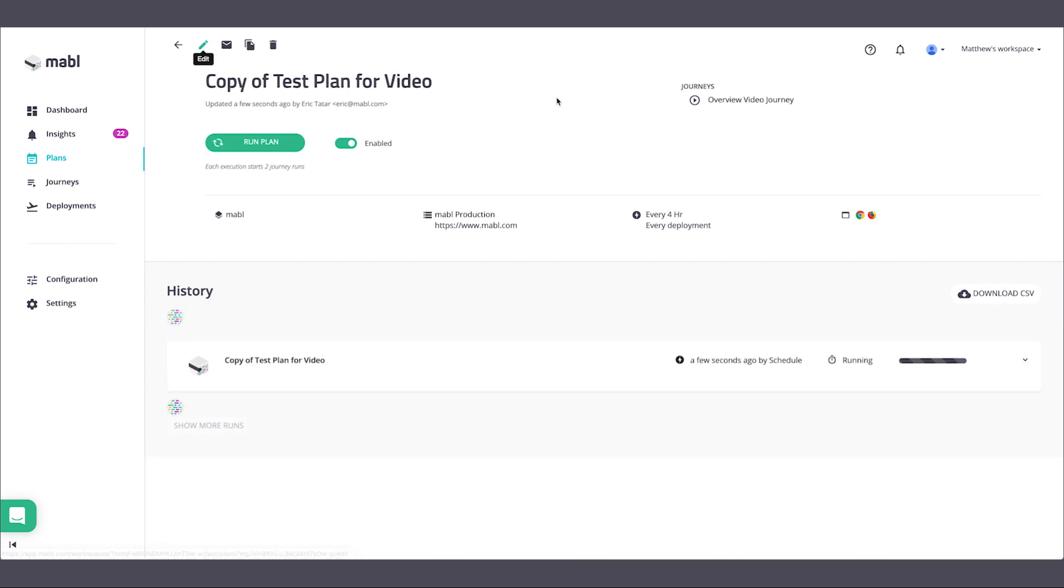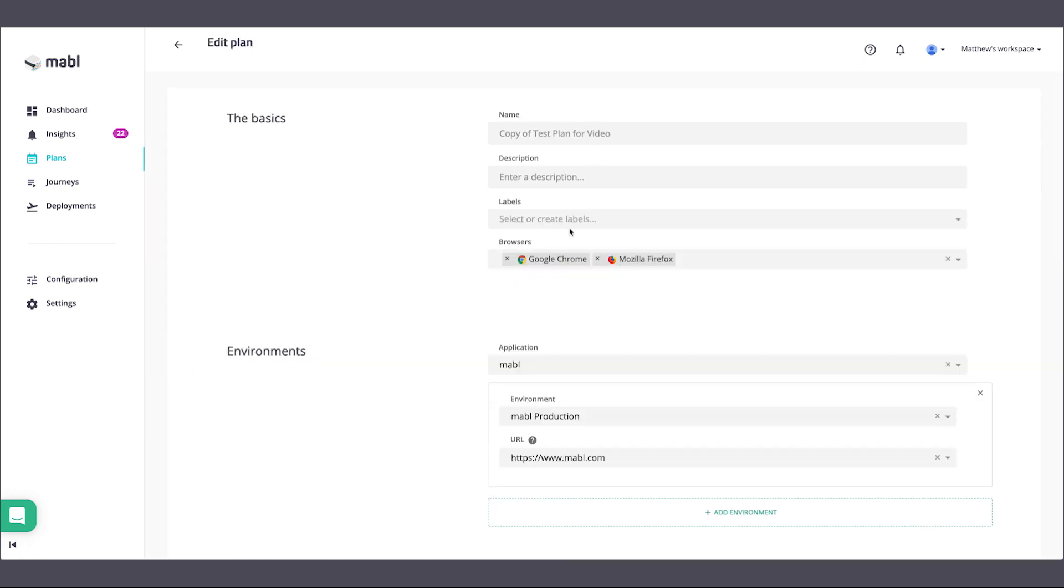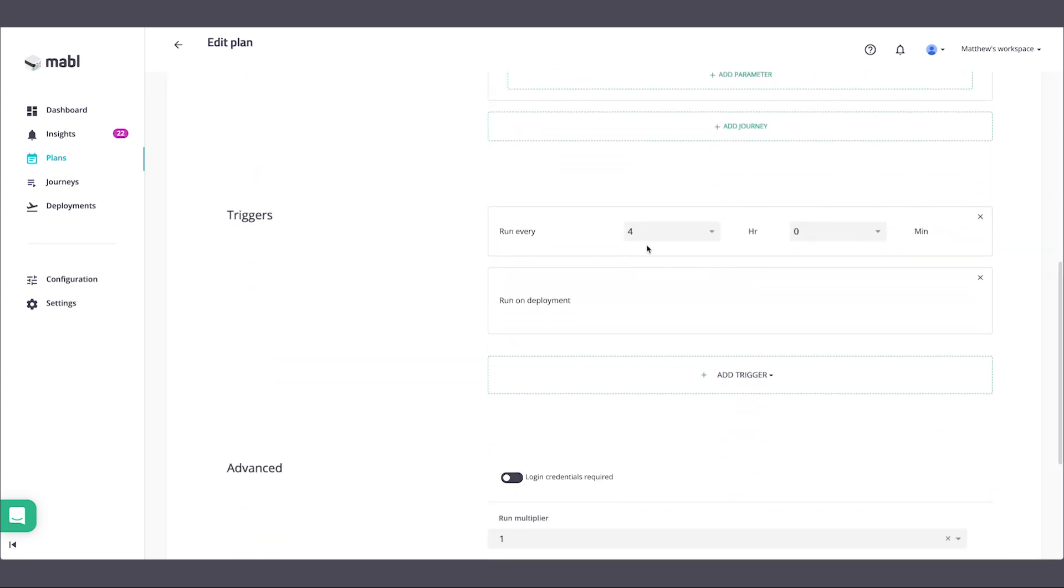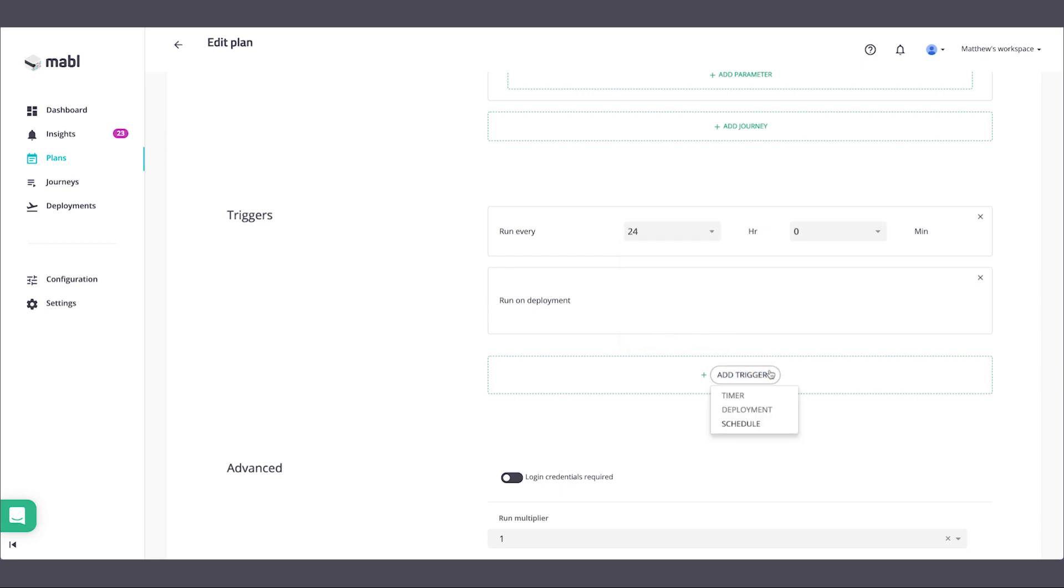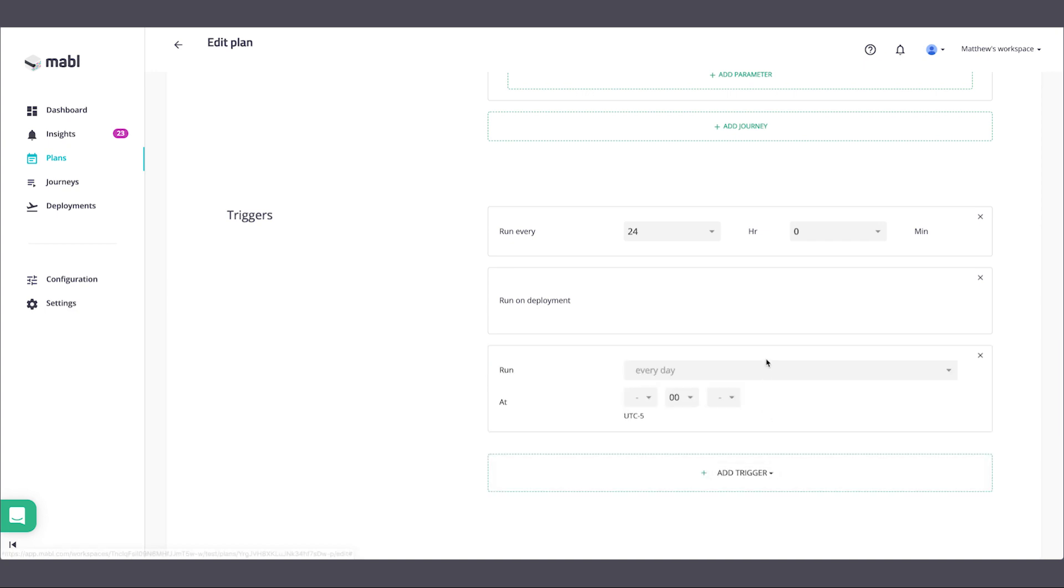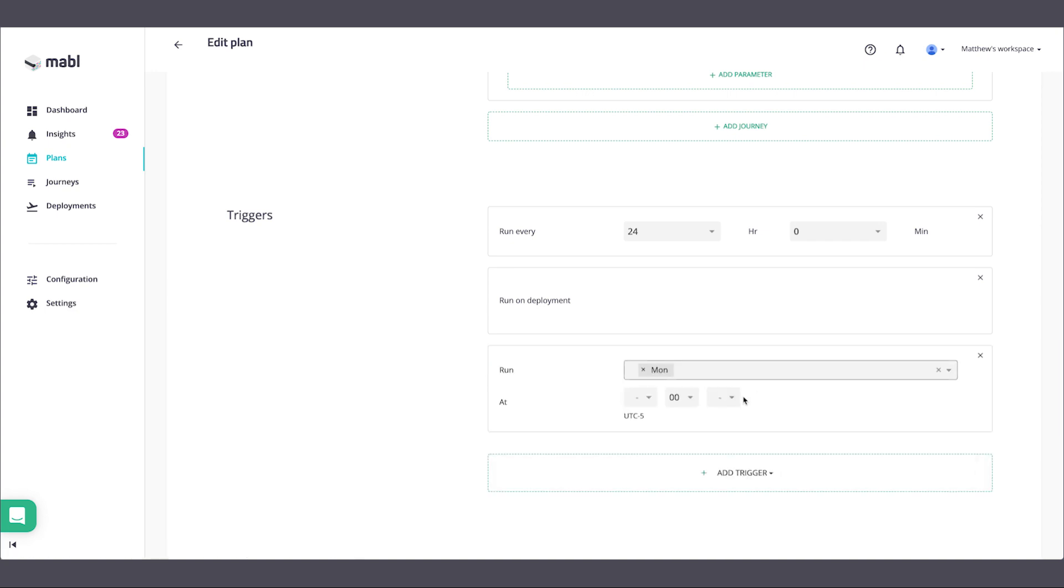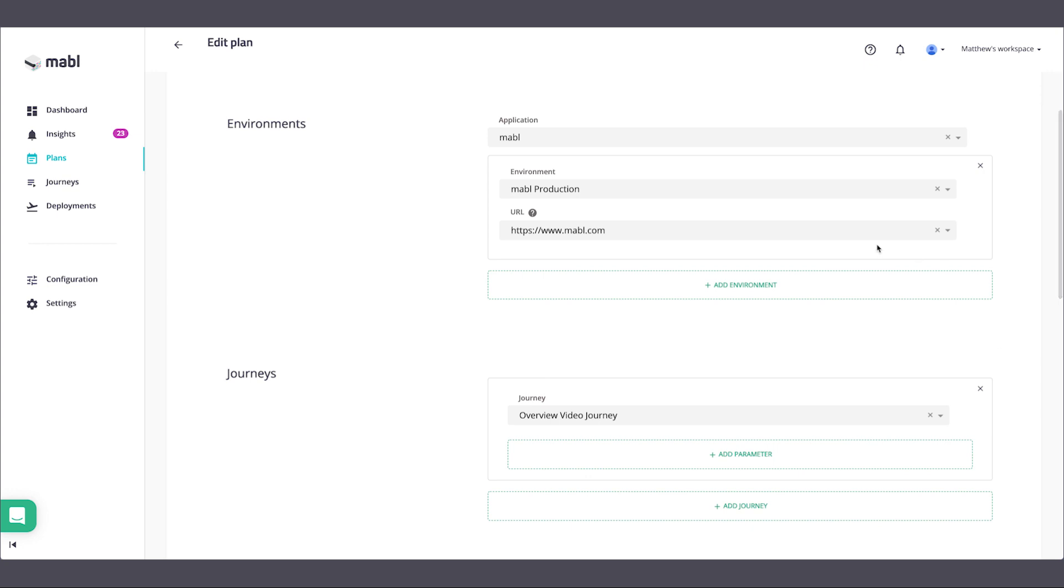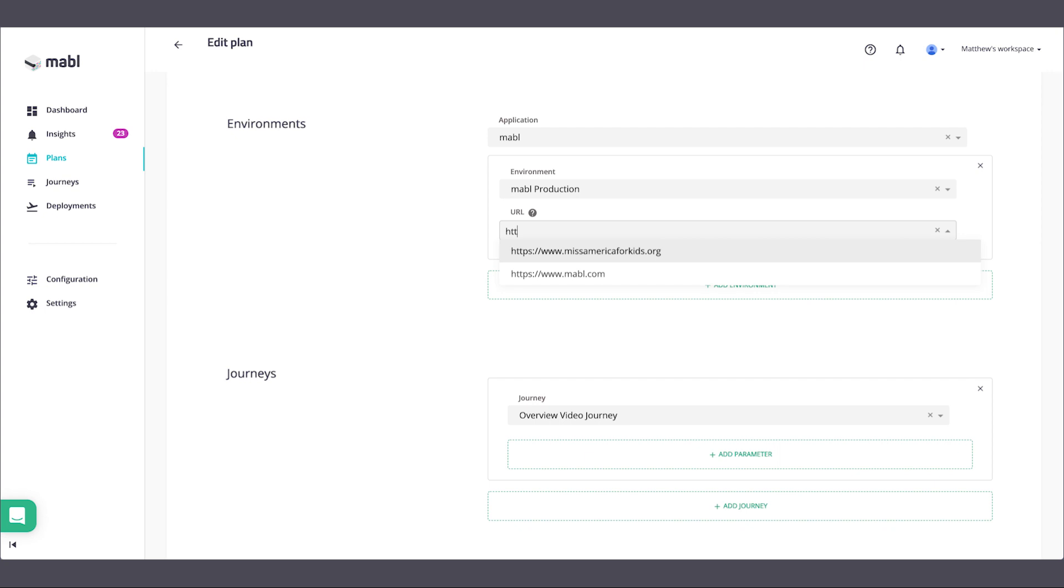Here we'll create a Firefox version of our current plan and set the triggers for when we'd like it to run. We can also set it to run on a specific URL such as staging.mable.com if we'd like to test the same journey in a different environment.